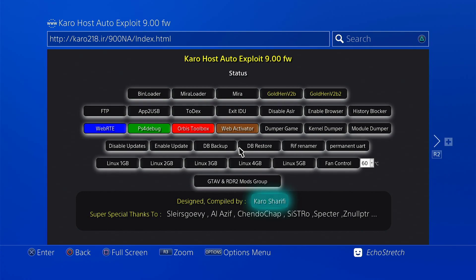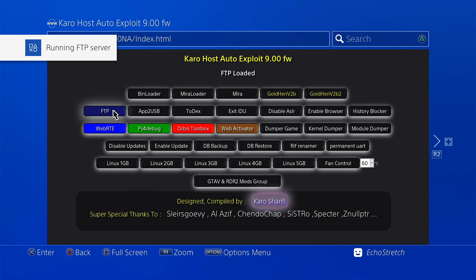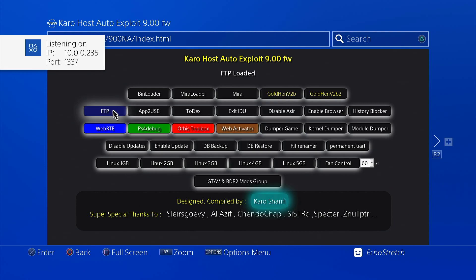And once it's done then we can launch the FTP. And as you can see it does pop up. And it will give us our IP and port without having to shut down because we are connected to the internet.